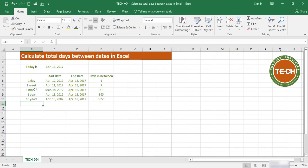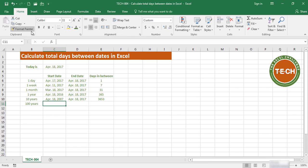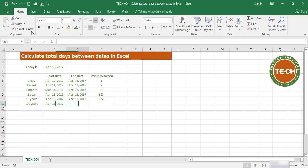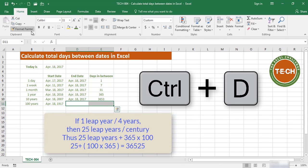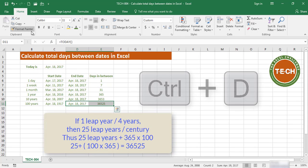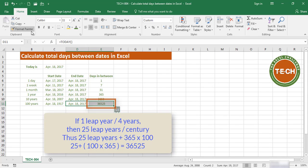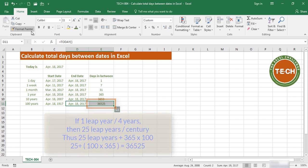Now what if we try 100 years? From April 18th of 1917, and I fill down with Control+D. I get 36,525 days.